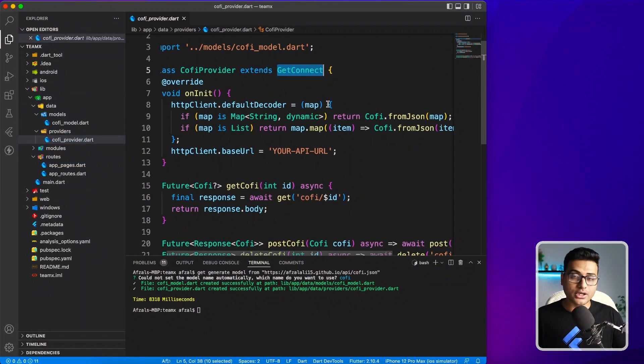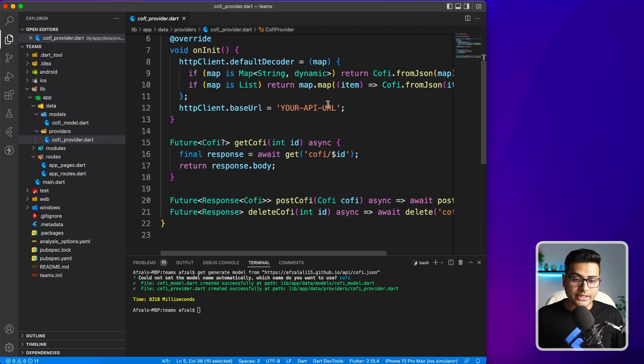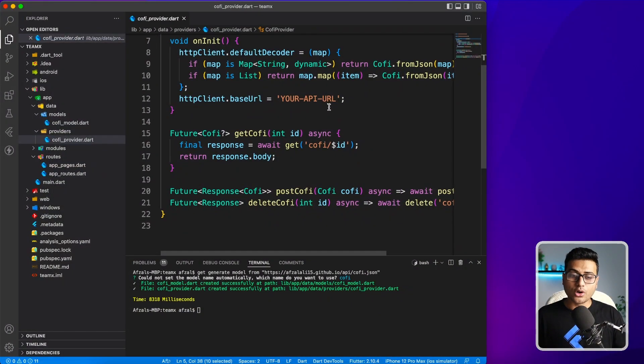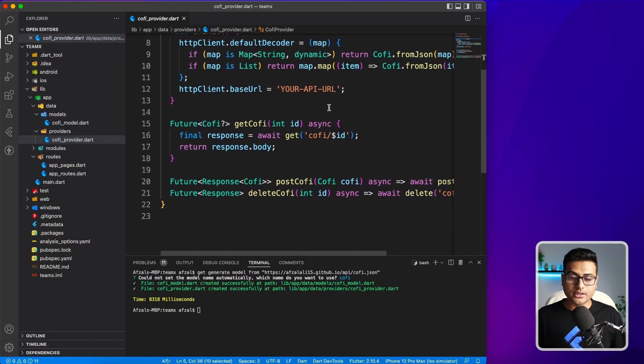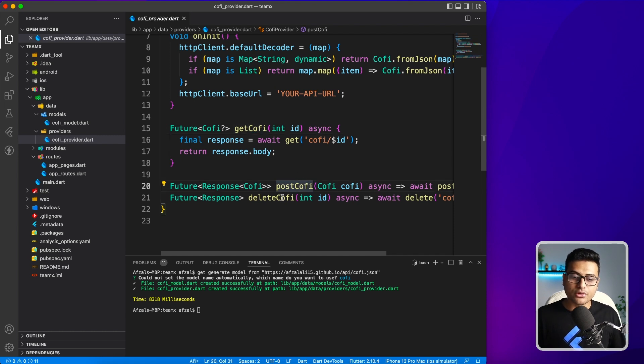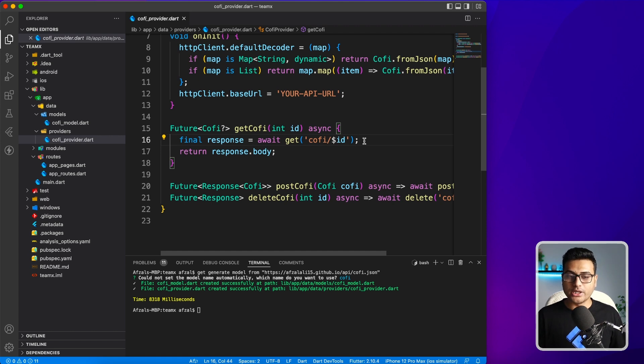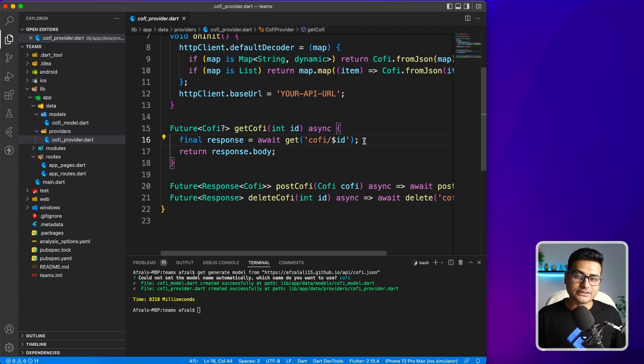So you don't have to install the HTTP package. It has generated all the different methods like get Coffee, post Coffee, delete Coffee. It's not super useful at this point because you will not create all the providers differently.